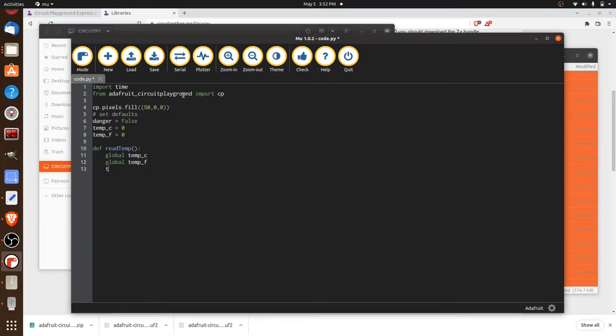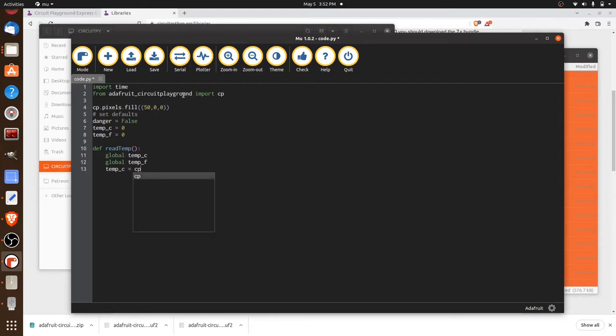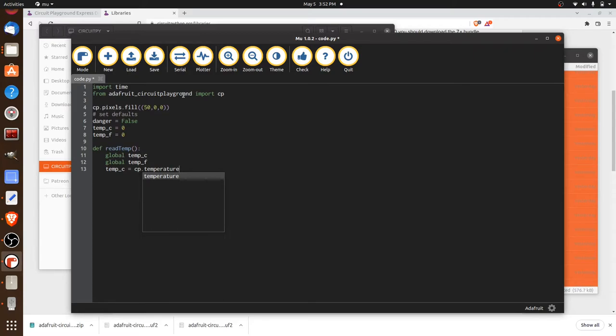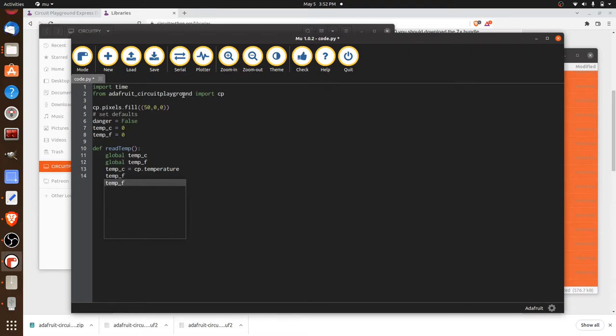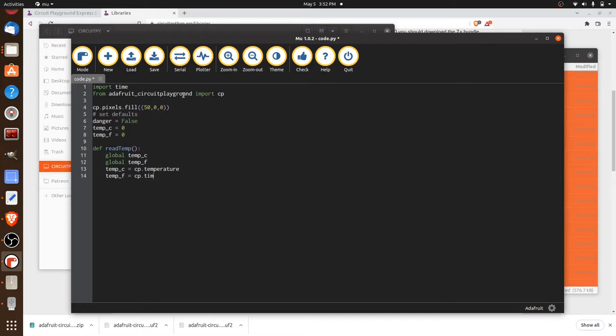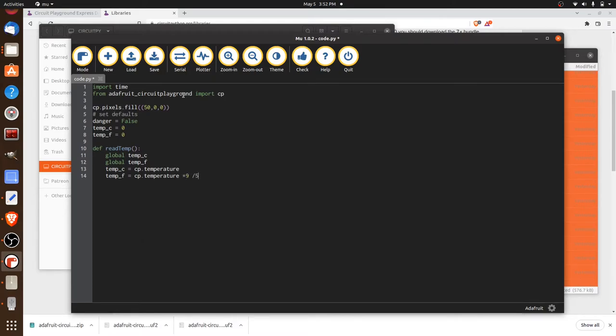We'll say temperature Celsius equals CP, so now we're accessing that Adafruit library, temperature. That's all there is to it, because by default, it does the readings in Celsius. But we can also get it in Fahrenheit if we do a little small conversion, where we say, give us the temperature in Celsius, times it by nine, divide by five, and add 32, which is just a little bit of math to convert Celsius to Fahrenheit.